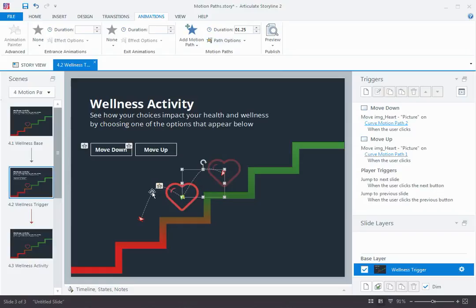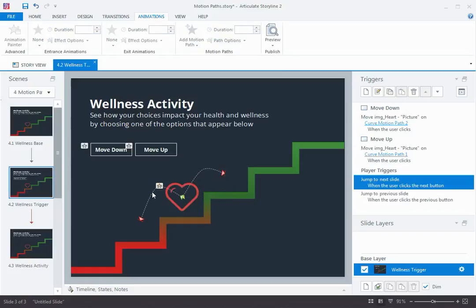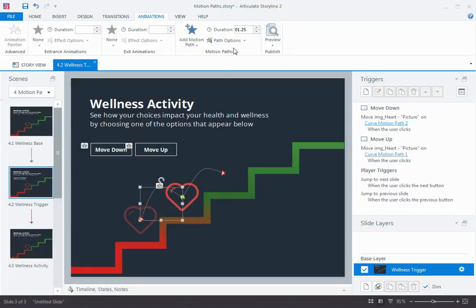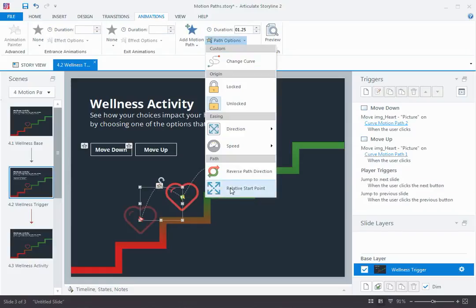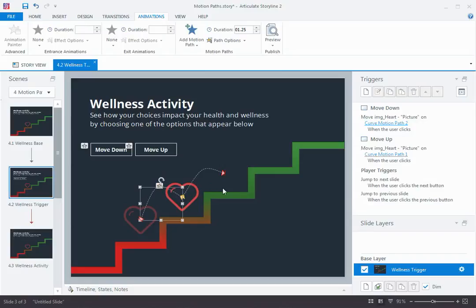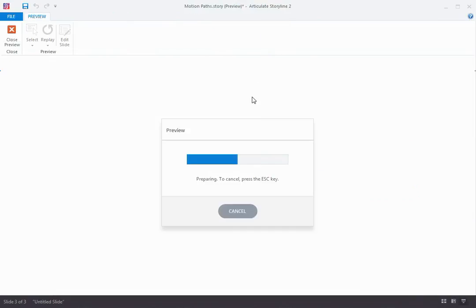I'll enable that for both of these motion paths, turn it on for this one too. And now when we preview this slide,